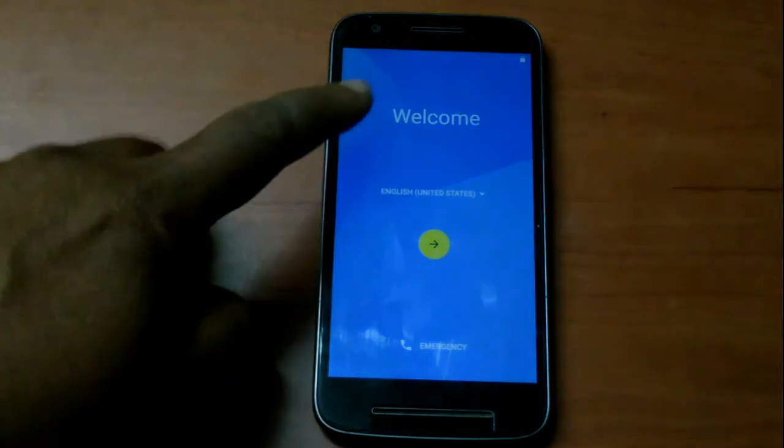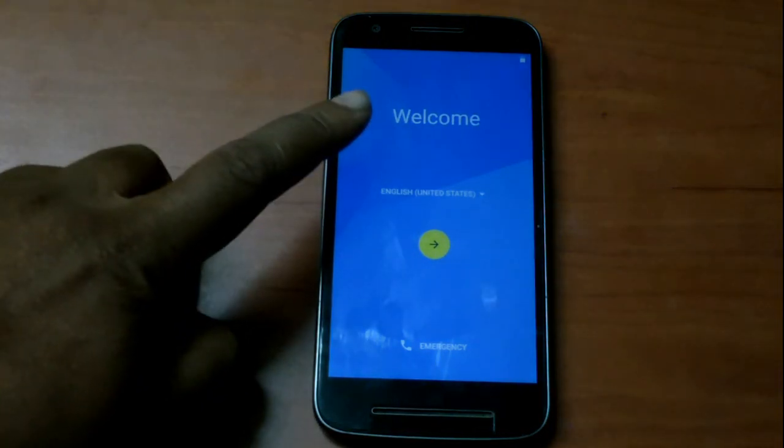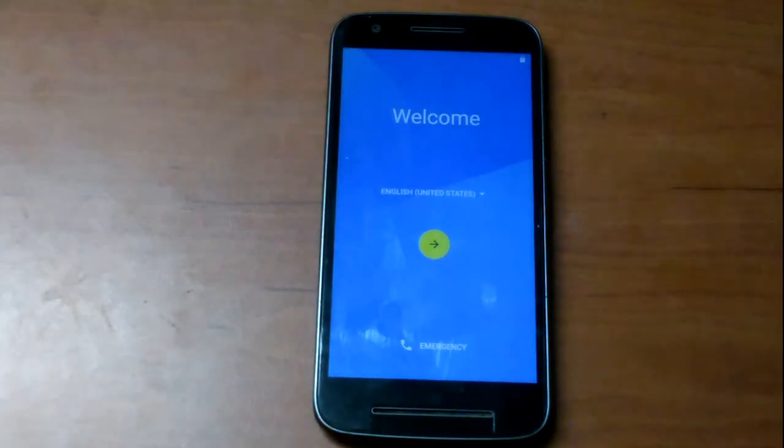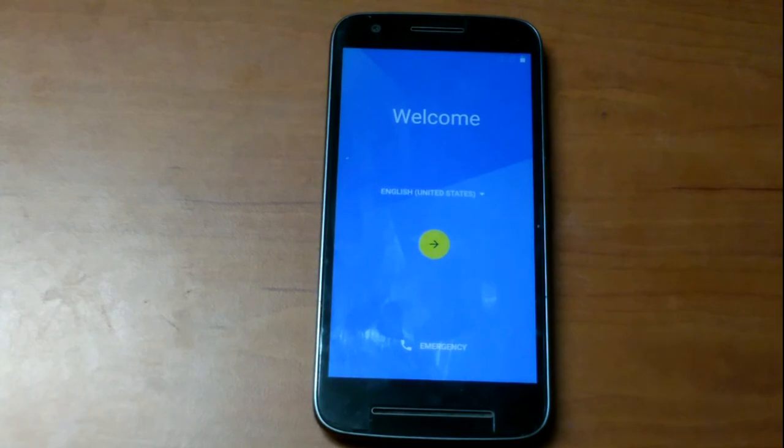Now we can see the welcome screen. That's it. Your factory reset is successful.